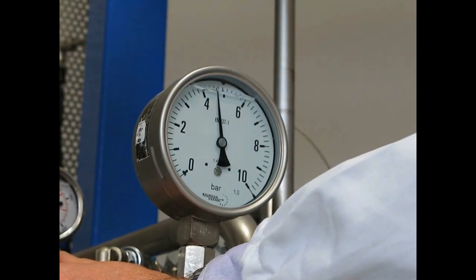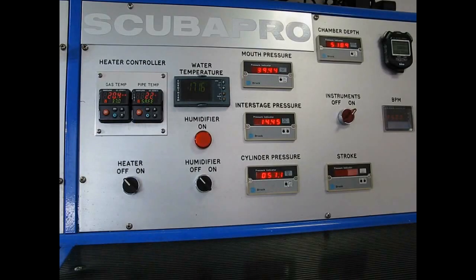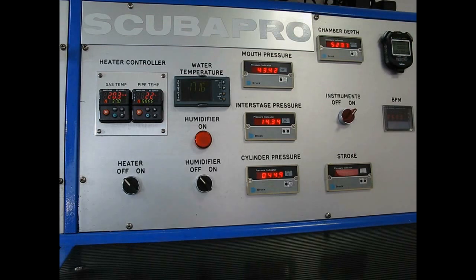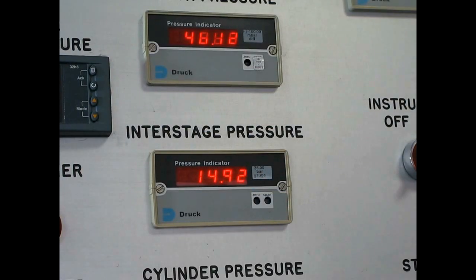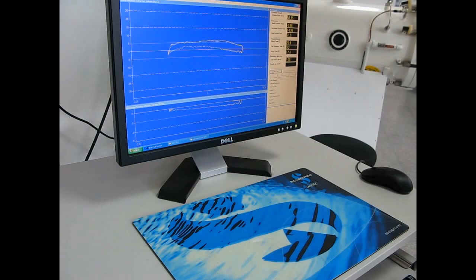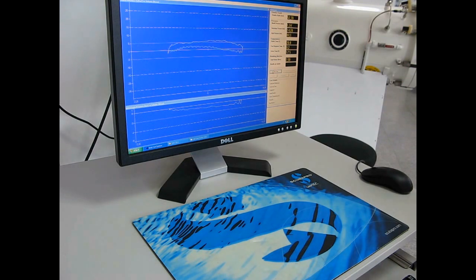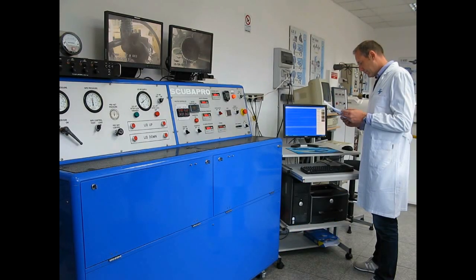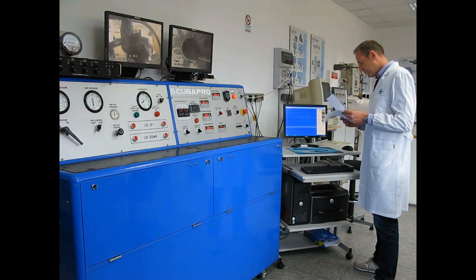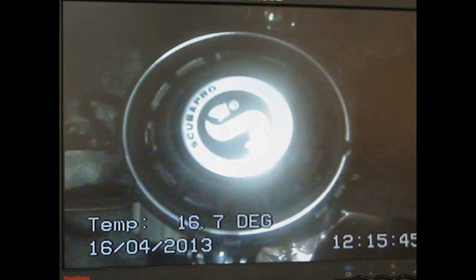All parameters of the breathing cycle can be monitored and adjusted to simulate different diving conditions. The machine is also used to verify that the regulator complies with the requirements of the stringent EN 250 European standard.